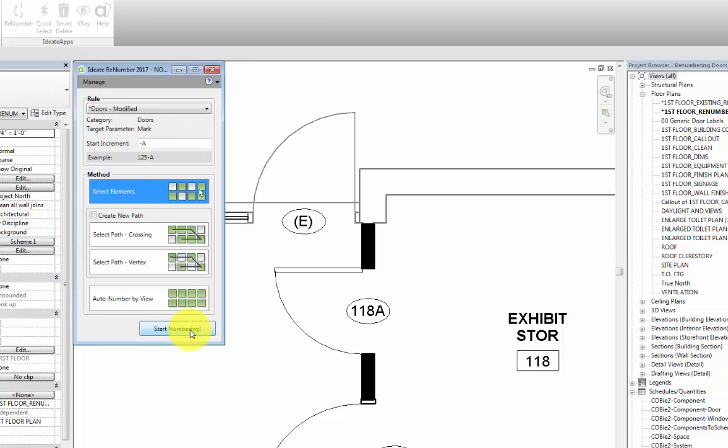Now back in our renumbering dialog, we have some other options that we need to look at. When it comes to numbering, we can choose from a number of methods. The first one is by selecting elements in the order that we want them numbered in.